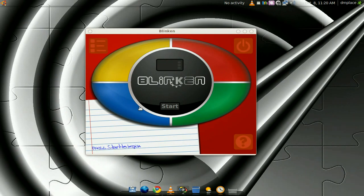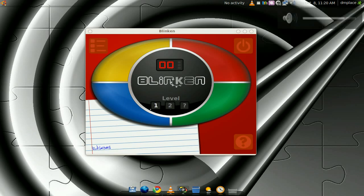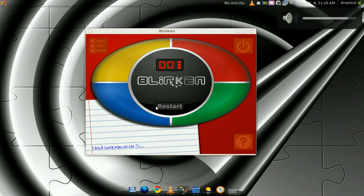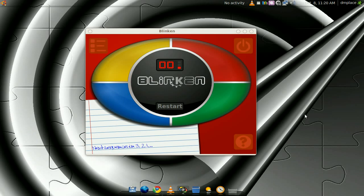I'll give you a quick demo here. Click start, just do level one just for now. And it did blue.